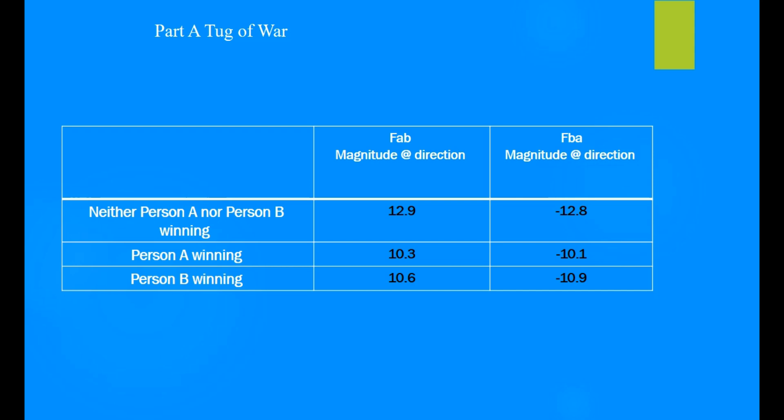Data and calculation, Part 2a: Tug of war. Write a statement that relates the two forces.